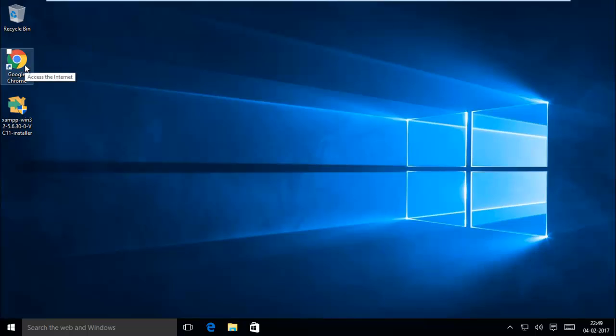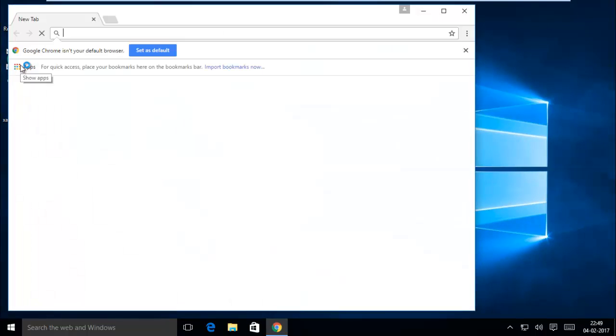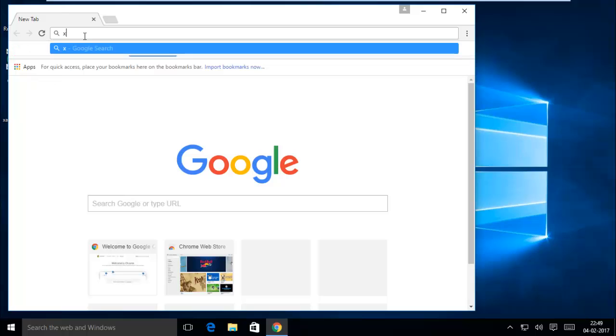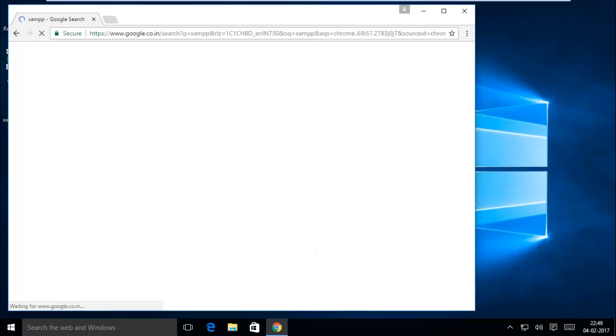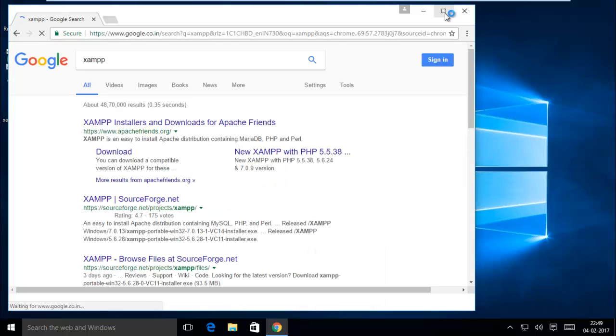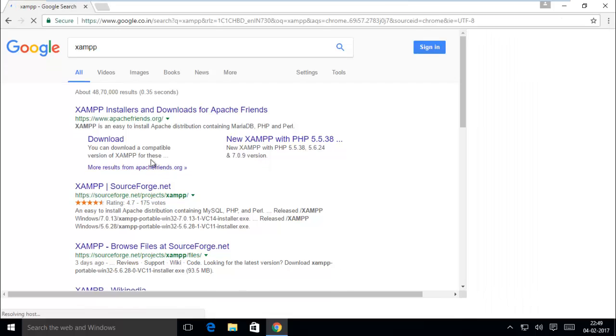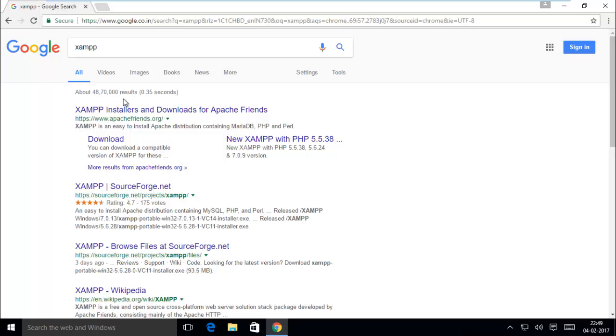If you haven't, please go to the browser and type XAMPP. Here you can see Apache Friends dot org.